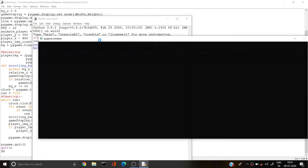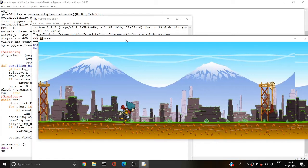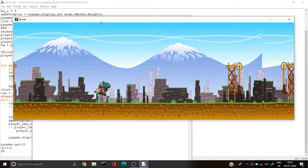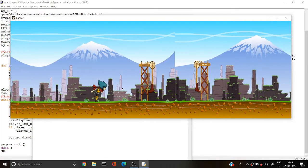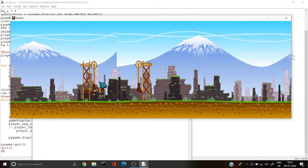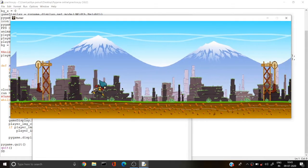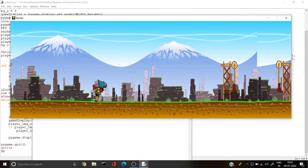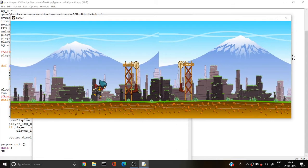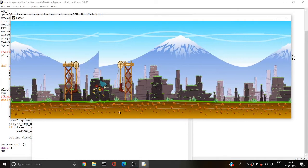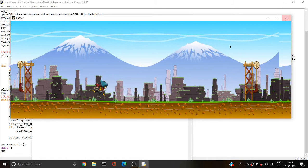In the last video we reached the point where we animate our player — the player can run on the ground, looking very good. The next thing we have to do is make our player jump. This is a bit complicated, especially if you are a beginner in pygame or any game development.